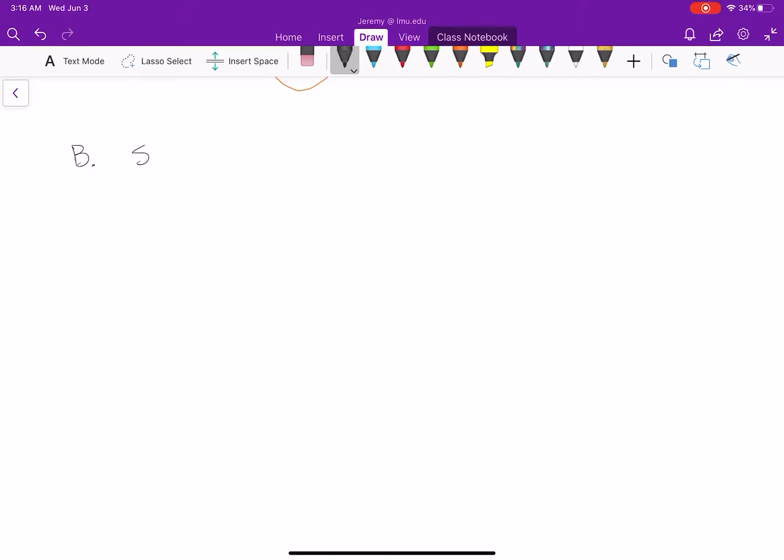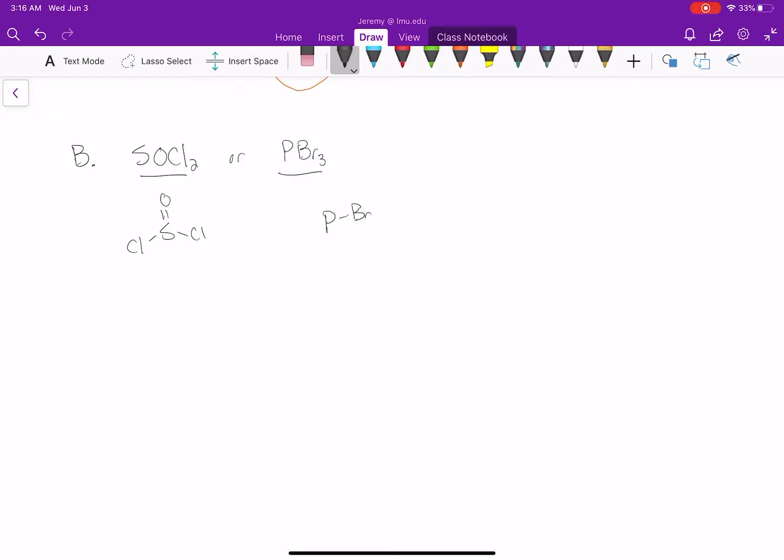In part B, we're going to be using specific reagents: SOCl2 or PBr3. Here's SOCl2, that's what the structure looks like. And PBr3 is just phosphorus with three bromines around it.